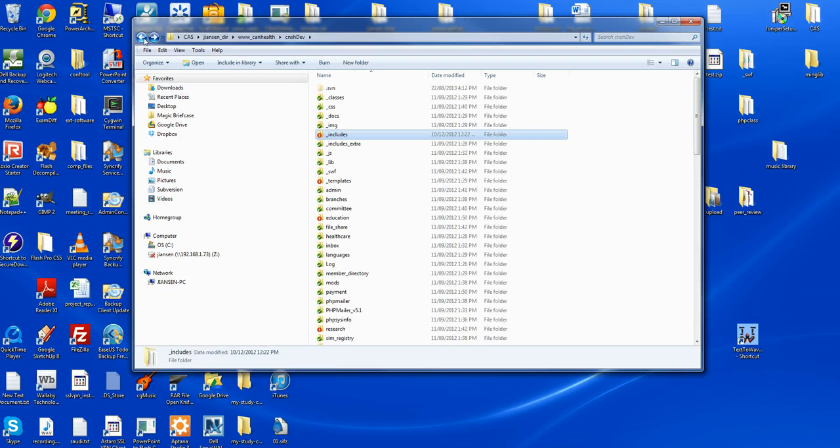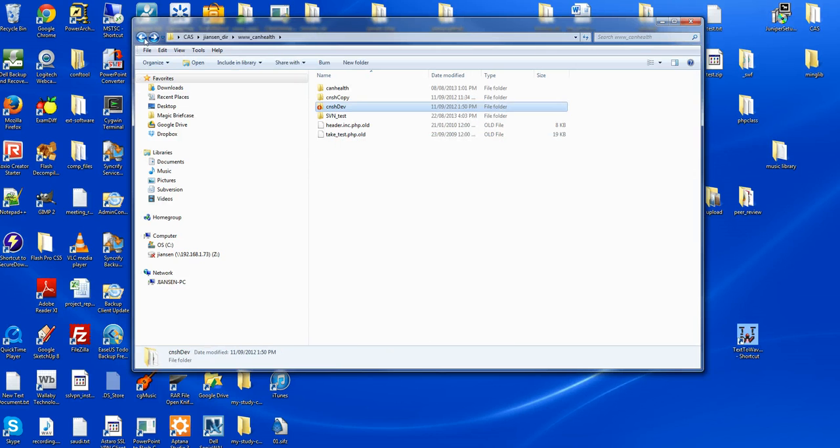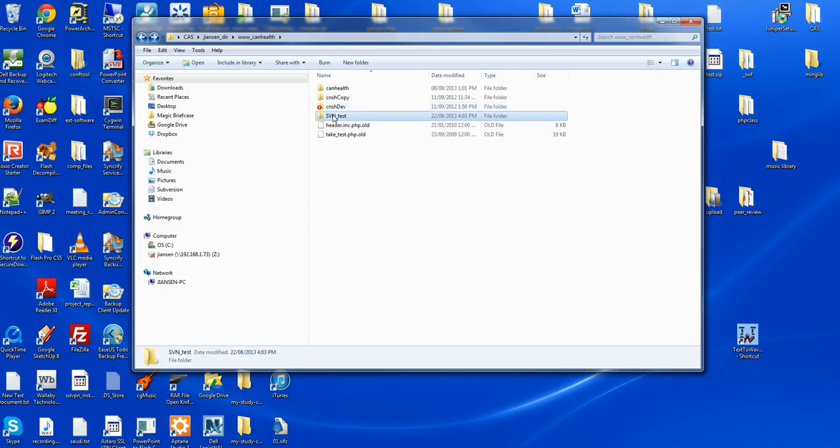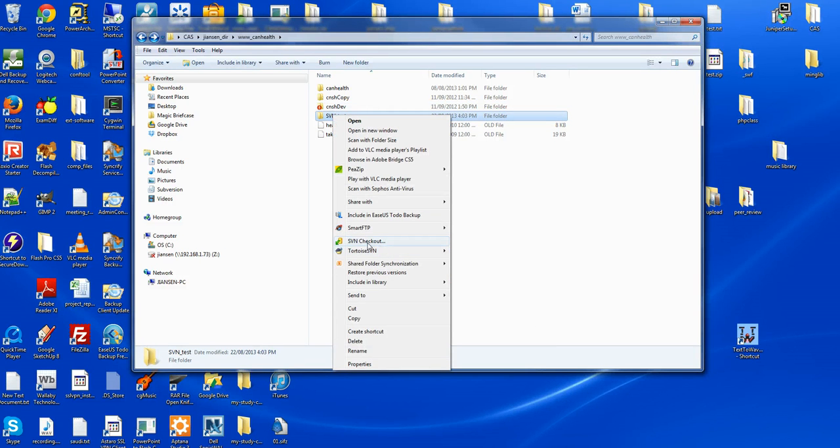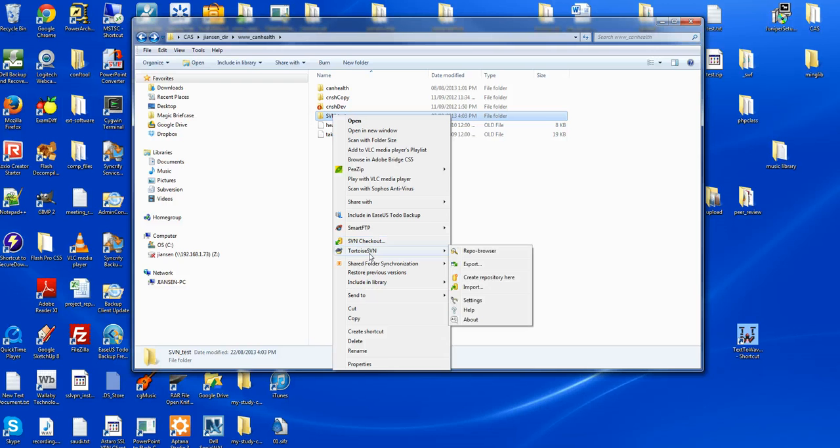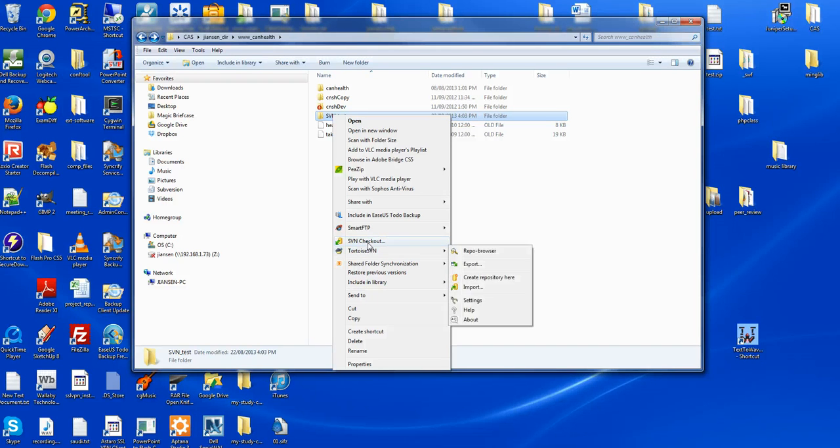In summary, we can use TortoiseSVN to do version control in Windows. First, after you install it, you will see SVN checkout and TortoiseSVN in this menu here.